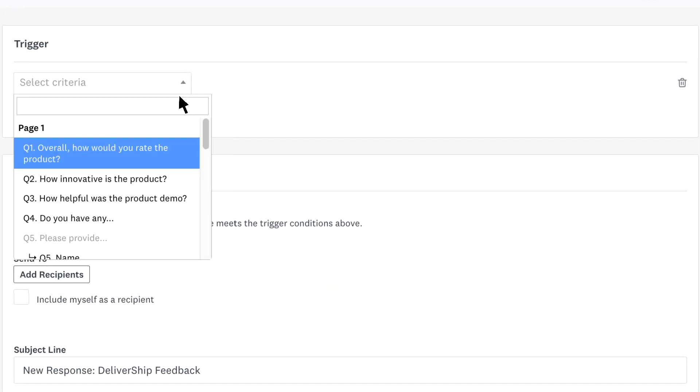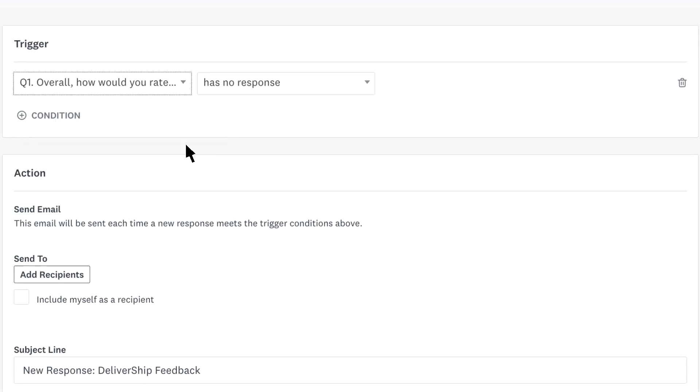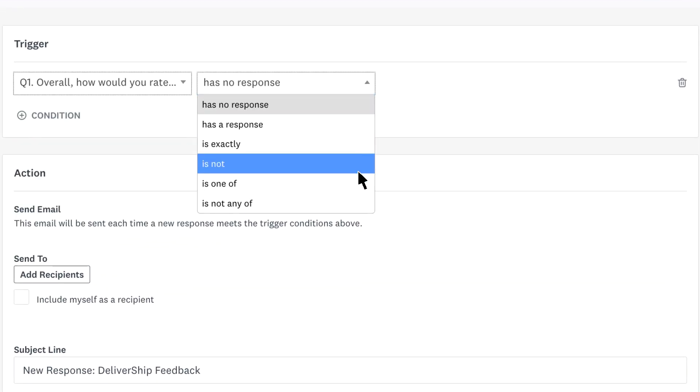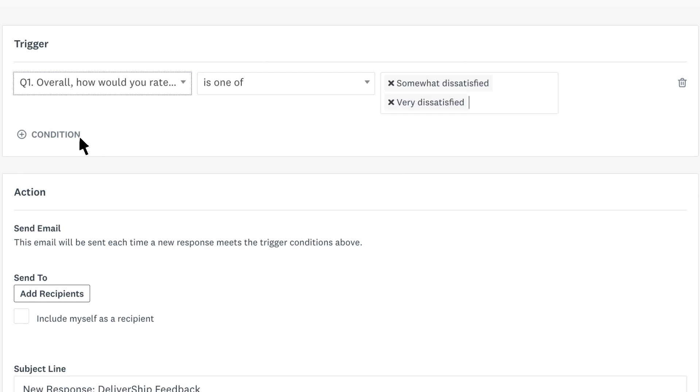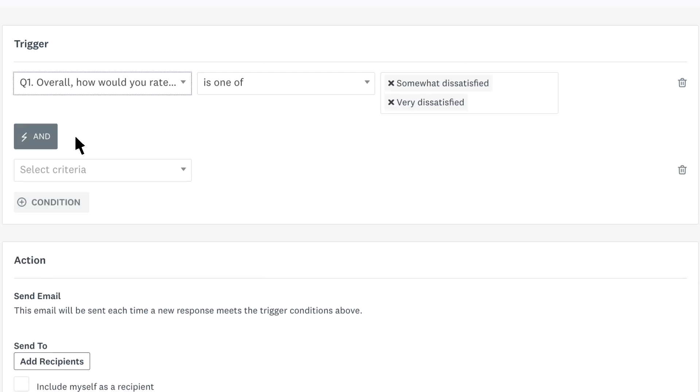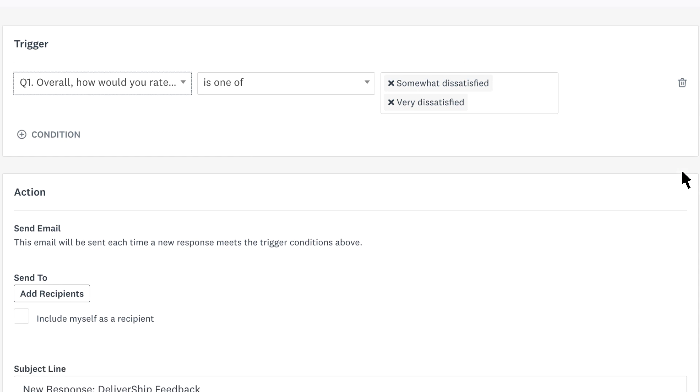Choose your question from the dropdown, pick one of, and then choose the relevant answer options. You can even add more conditions to your trigger and delete any that you no longer need.